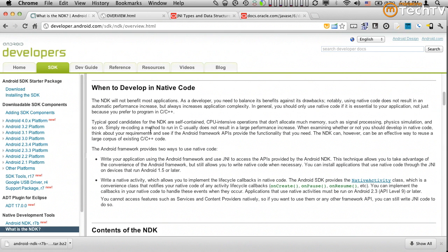Now that said, why do we then talk about NDK? When does NDK make sense? As I mentioned before, there are two main reasons.